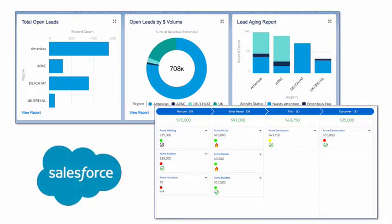LeadSmart Connect is 100% cloud-based and was built using Salesforce unified platform services, ensuring the highest level of security and performance.